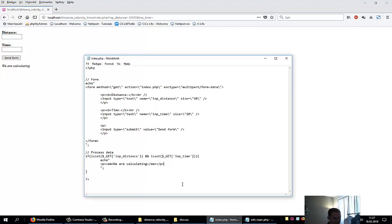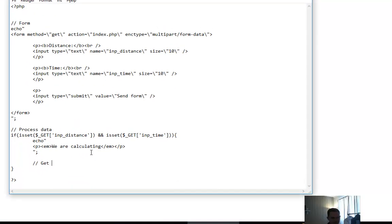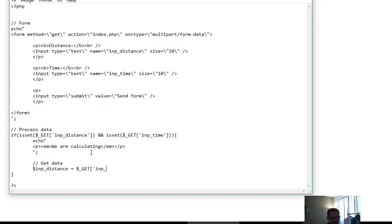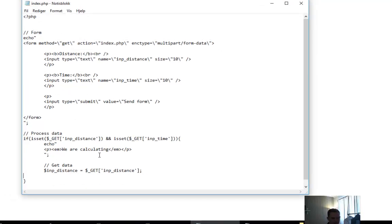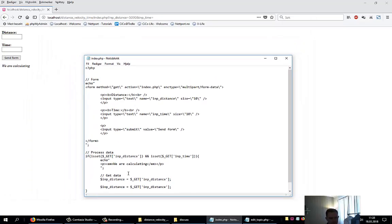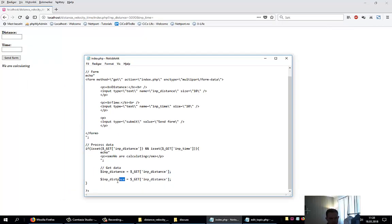Let's get the data. $input_distance equals $_GET['input_distance']. And the time: $input_time equals $_GET['input_time']. Let me just explain the formula first.